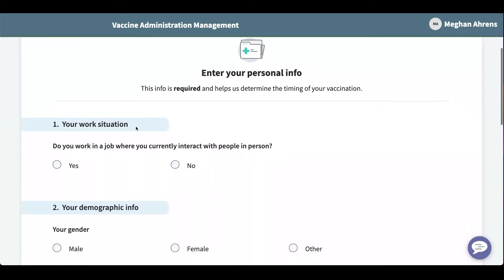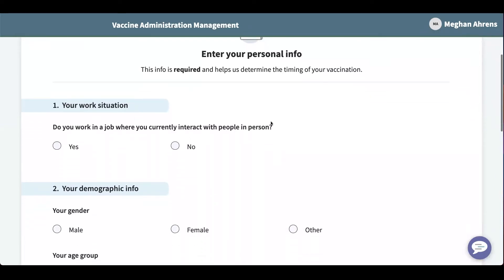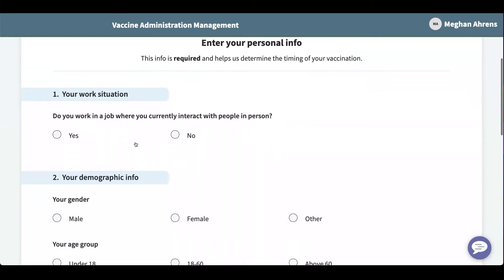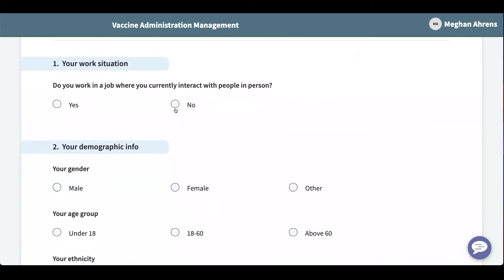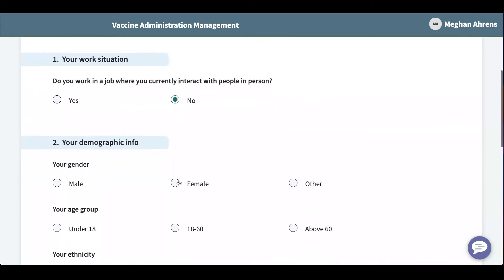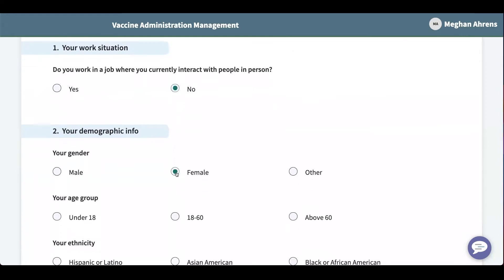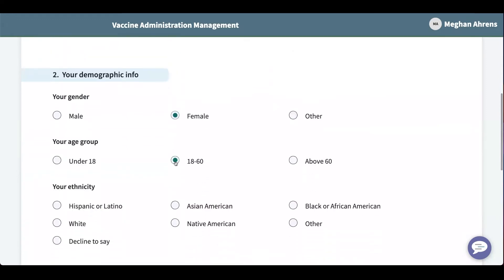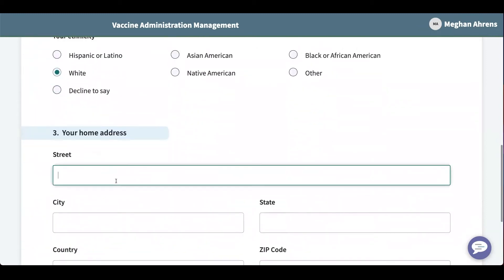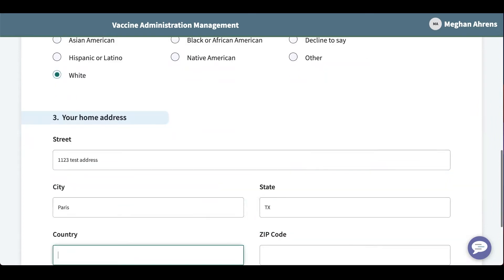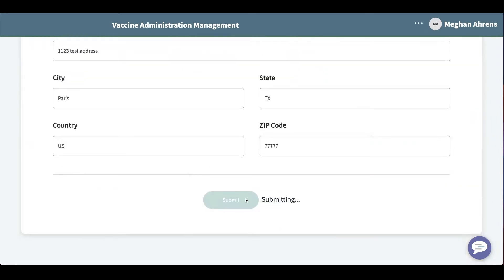I want to note that all of these questions can be configured to work for your specific use case. I'm just going to answer them now and fill out a test home address and submit.